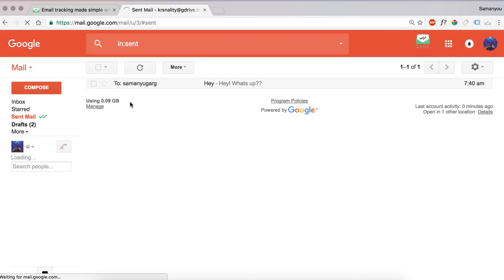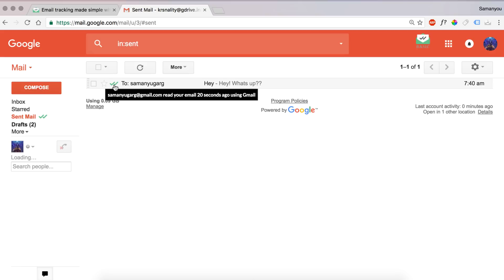Let's wait a few seconds and yeah, you can see double check mark here. It shows that the email has been read 20 seconds ago using Gmail. Similarly, it shows for other devices and operating systems also and lets you know when the recipient has read your email.